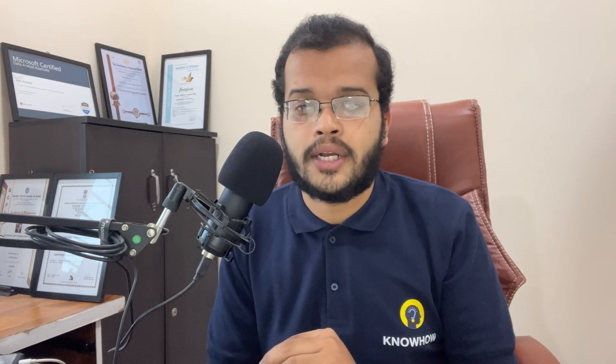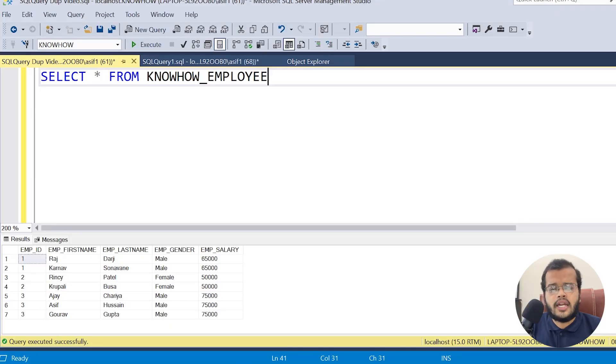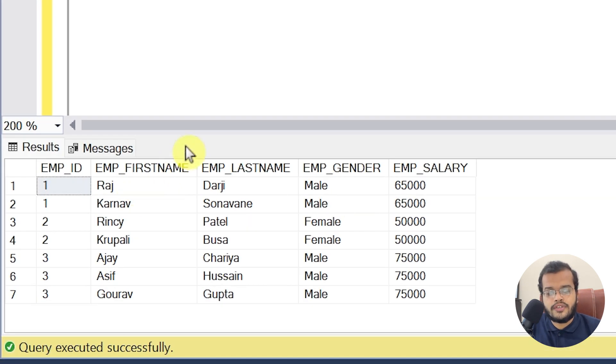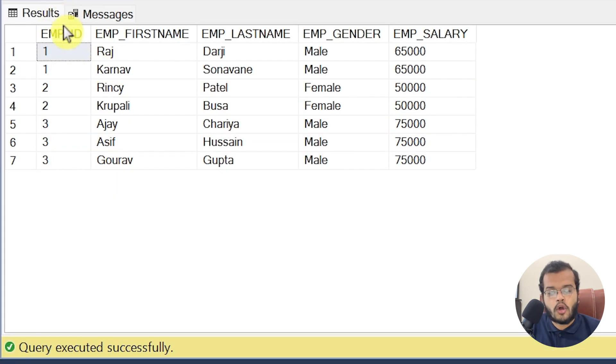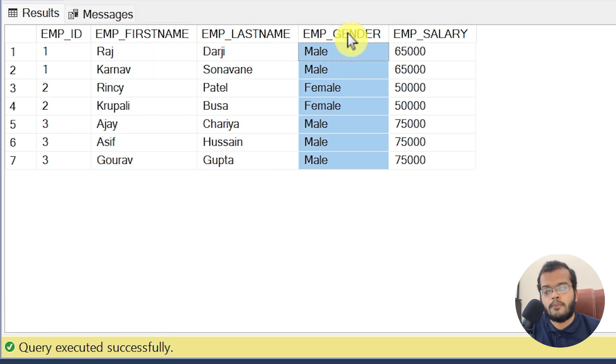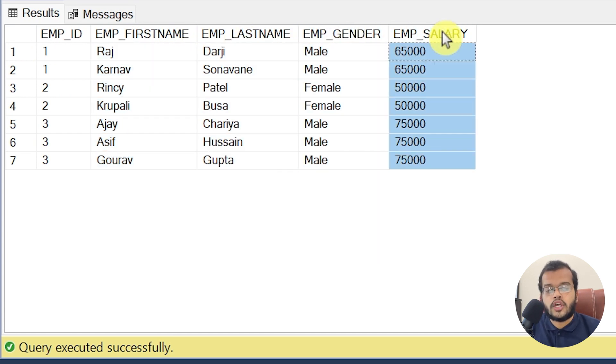In our previous videos we saw how to fetch duplicate records from a table in SQL Server. Now we will see how to delete them. Let me retrieve the table called 'knowhow_employee'. In this table we have five columns: employee ID, employee first name, employee last name, employee gender, and employee salary.